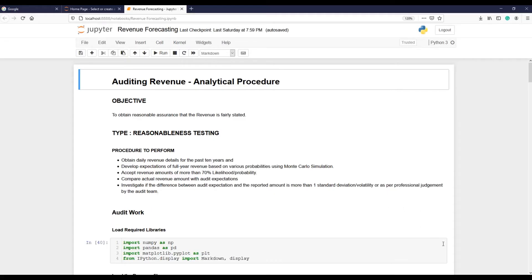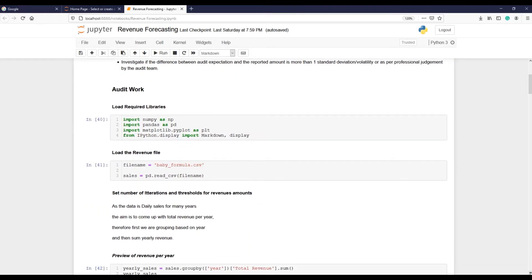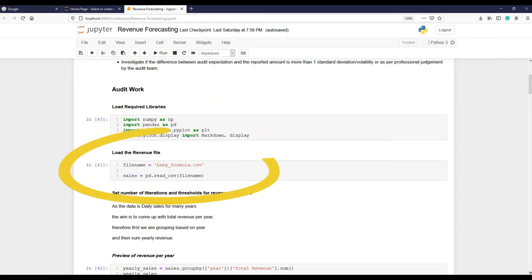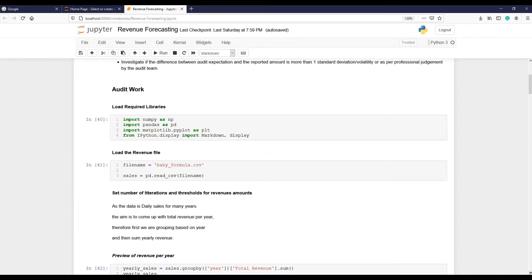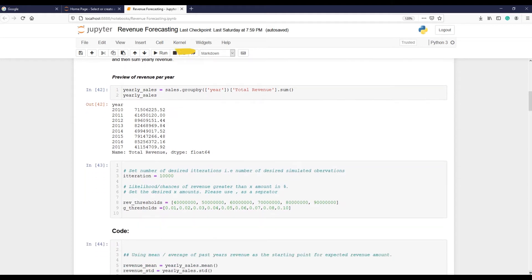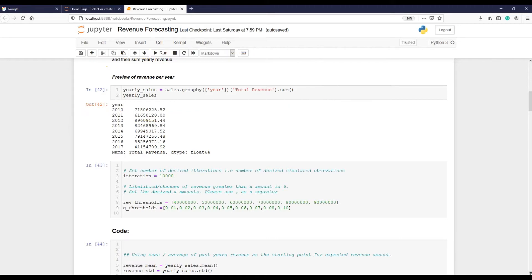So let's quickly go through the Python code. As usual, first I will load up all required libraries. Then I will read the data file, which is baby_formula.csv. Next, I'm grouping individual sales into a year so we can see total sales for the year, which would look like this.